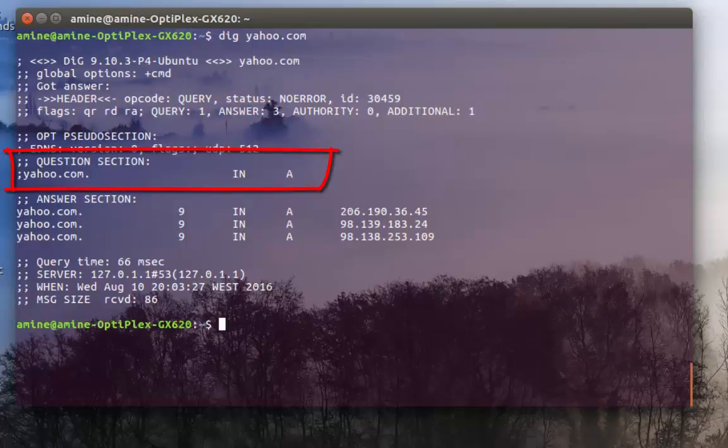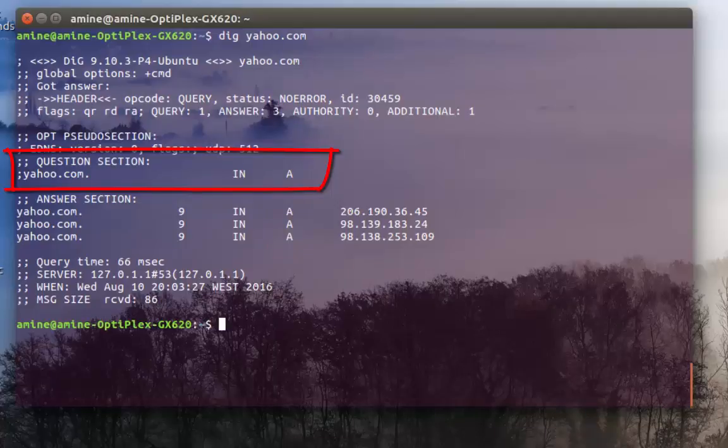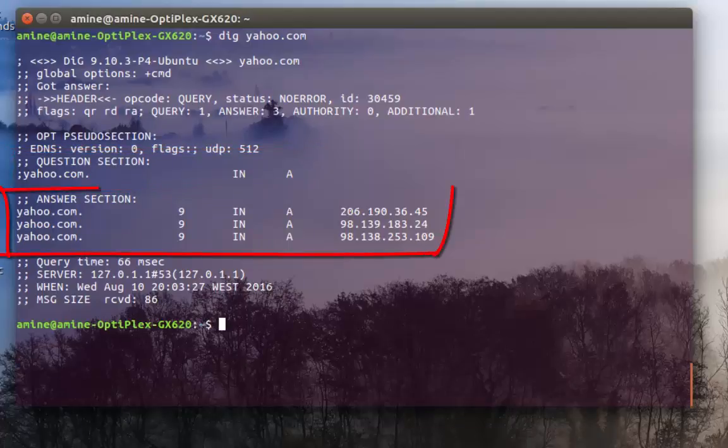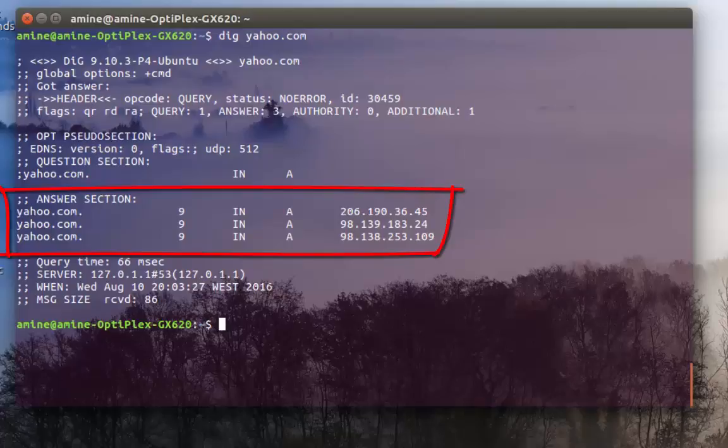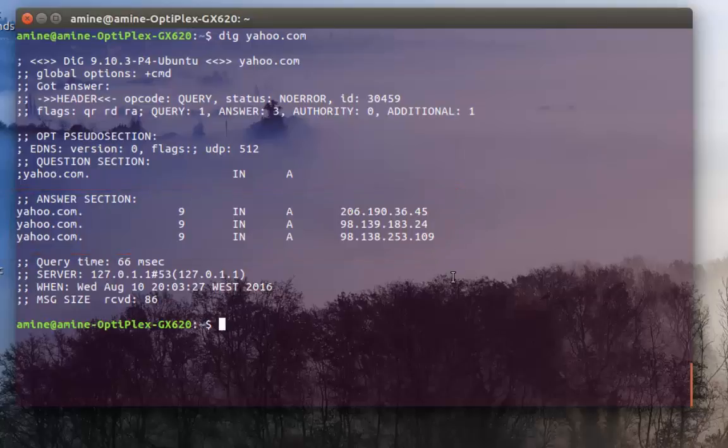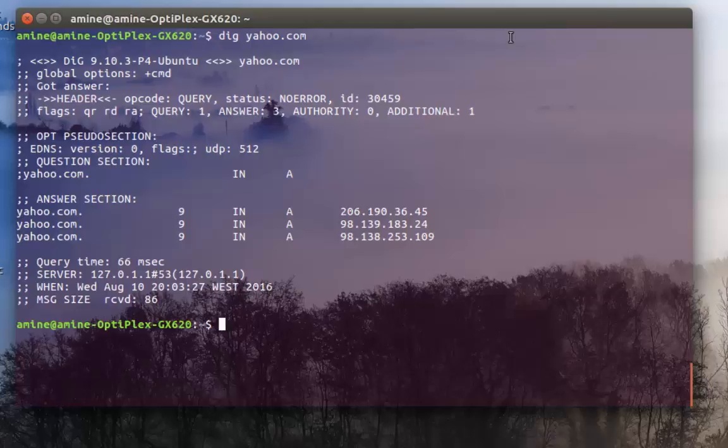The next section is the question section. Here I'm querying the A host which are actually just IP addresses. The most important section is the answer section. As I told you before, I get three results and here you can see the IP addresses that I get.